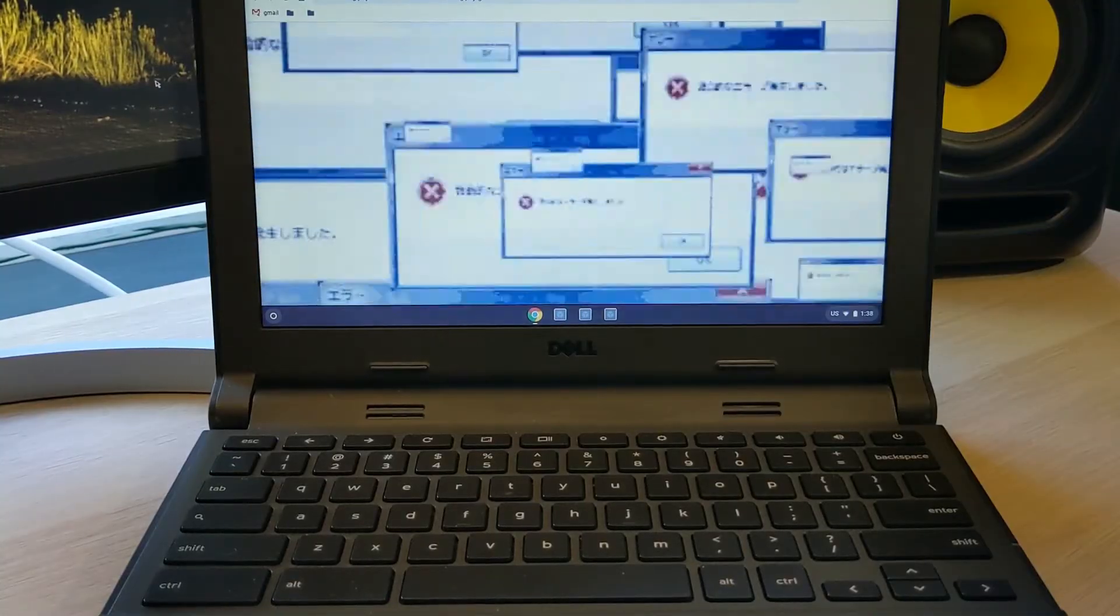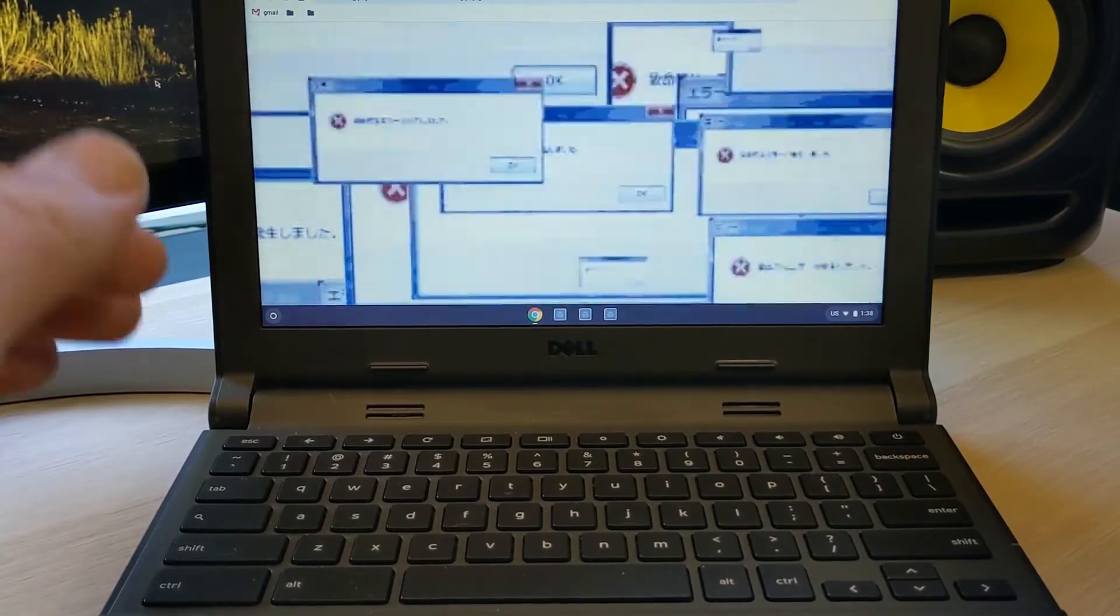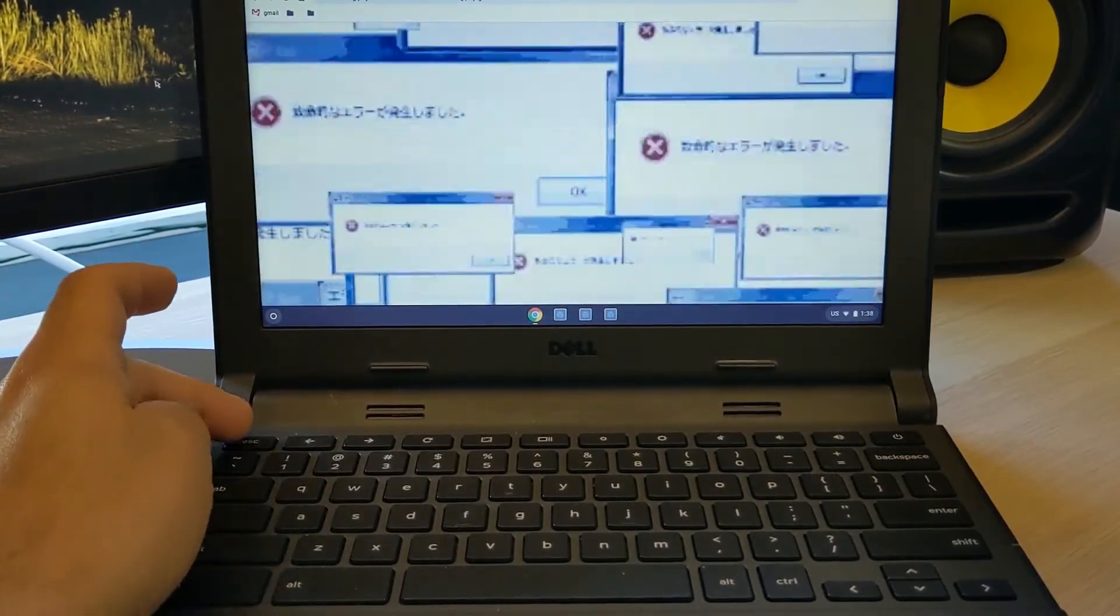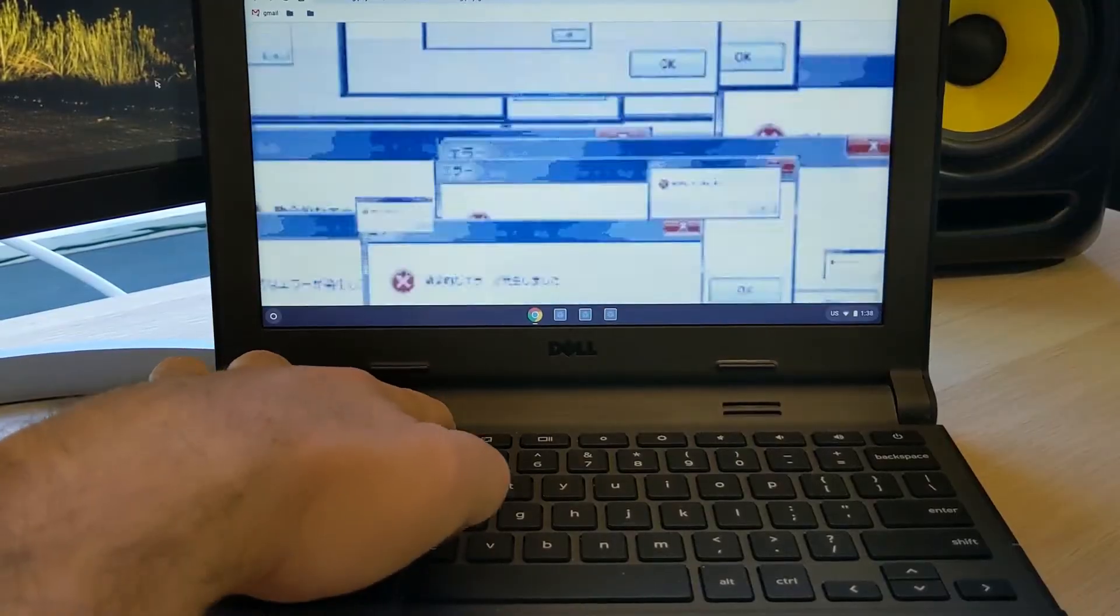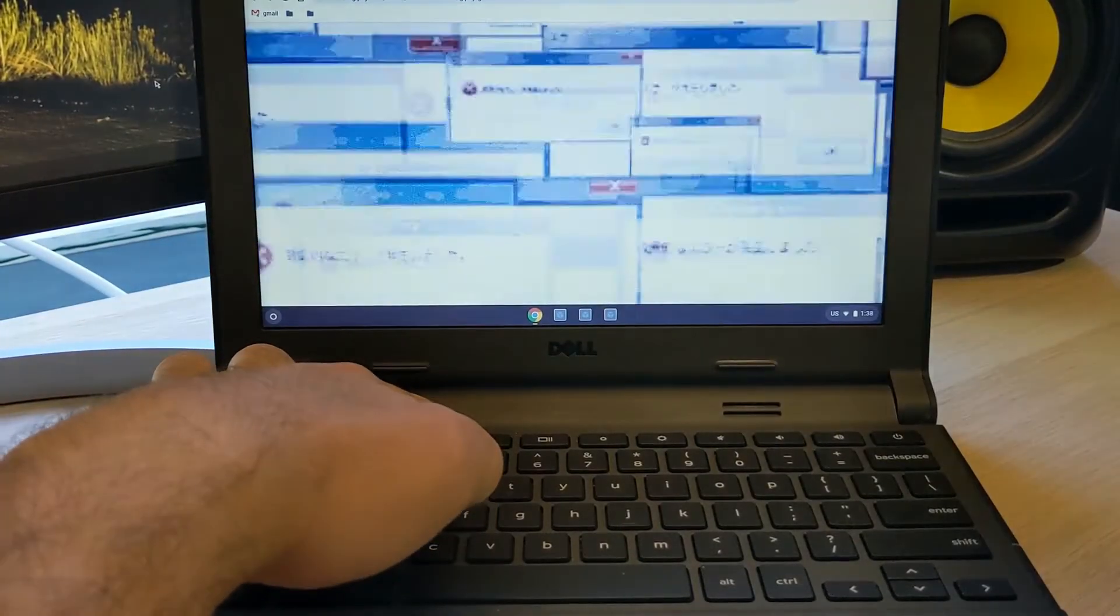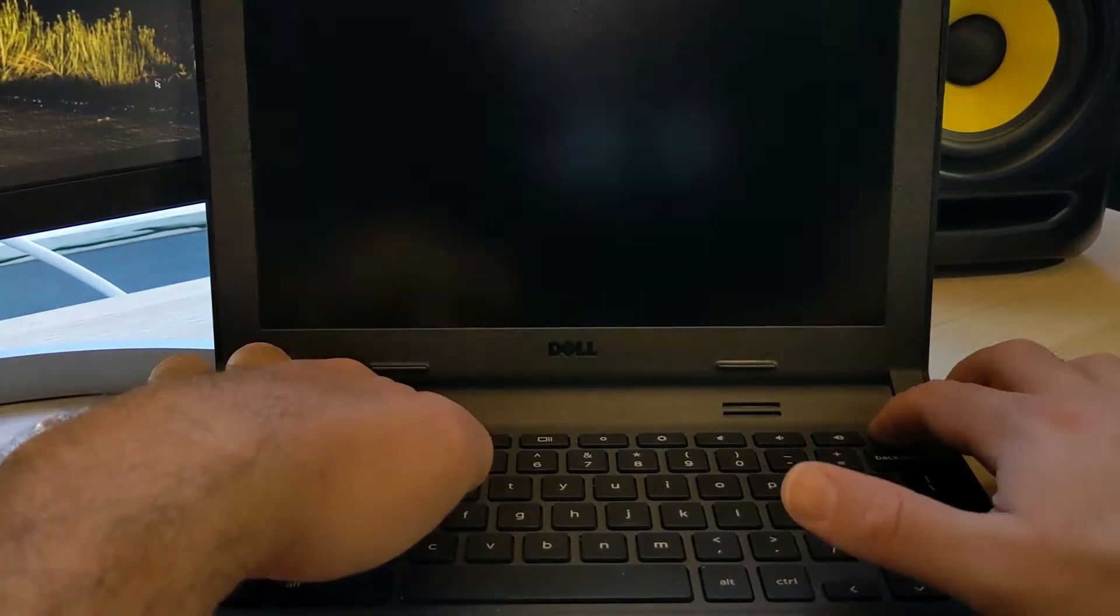To start doing what we call a power wash, you're going to hold down the escape button, the refresh button, and the power button.